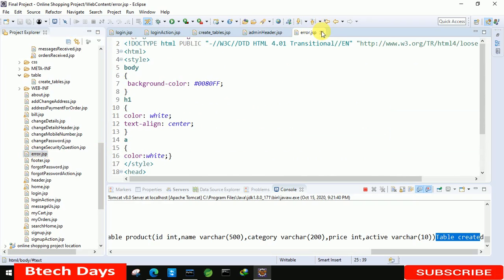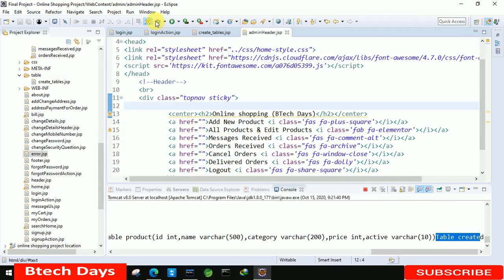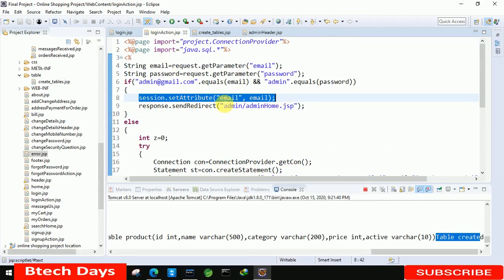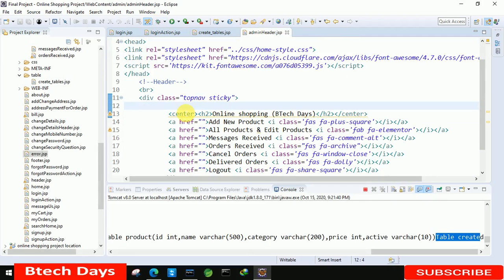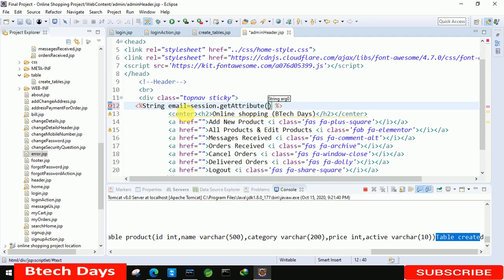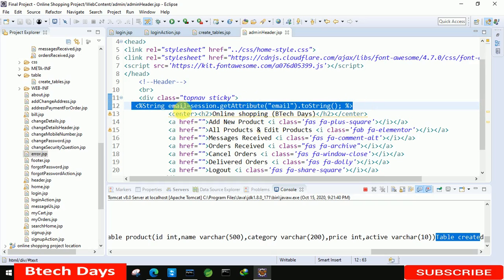In the login action page we set the session value to the email. So we are going to retrieve that value here. We write: String email equals to session.getAttribute("email").toString() — we are retrieving it as a string. We don't need to display this; we are going to use this email in every other page related to the admin module.